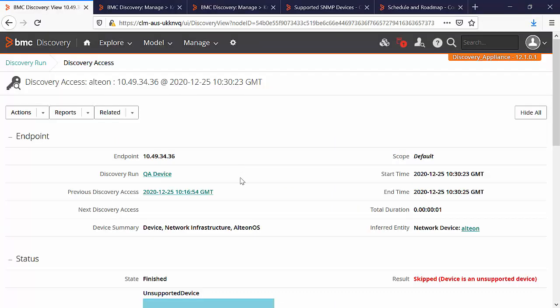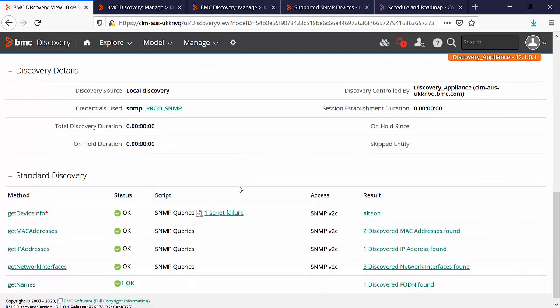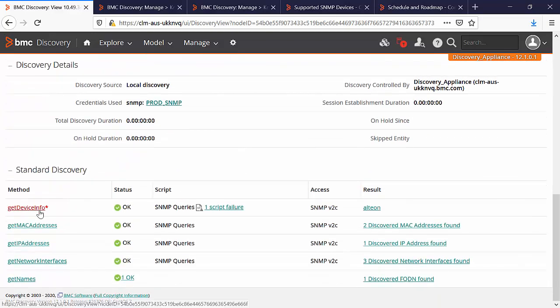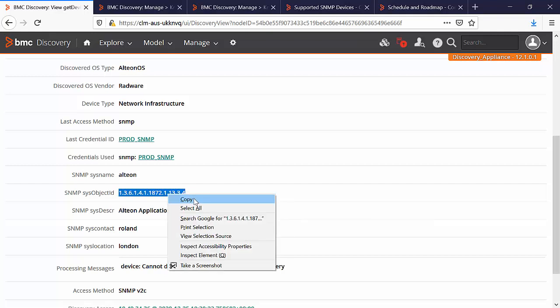There is another way to verify that. Scroll down and click on get device info. Copy the SNMP sys object ID. The device integrations are based on devices sys object ID. You can use this to determine if the device is fully supported. Copy the sys object ID.